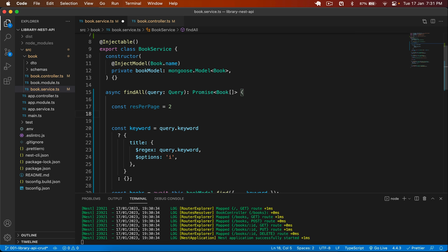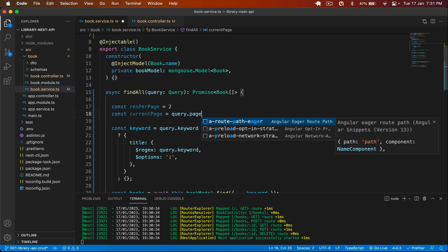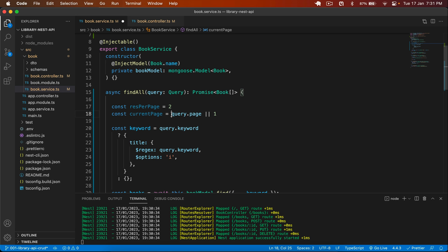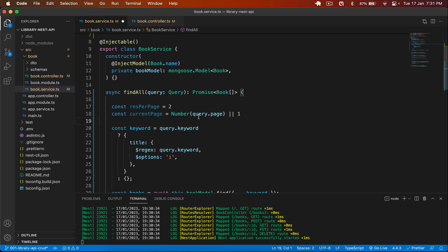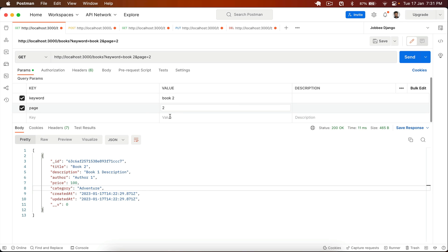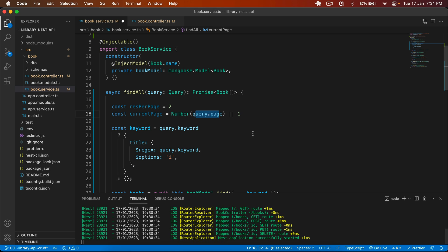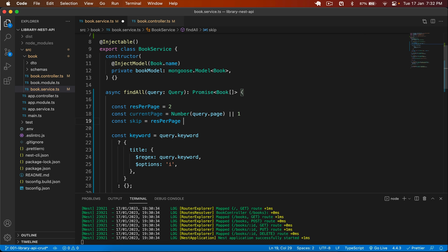Then I want to get the current page number. I type: const currentPage = query.page — we will pass the page number in the query. If the user doesn't pass any page, by default it will be page number one. I wrap that in Number(). We will pass the page like page=2 or page=3, and if nothing is passed, it defaults to one. Then I calculate skip: const skip = resPerPage * (currentPage - 1).